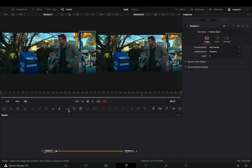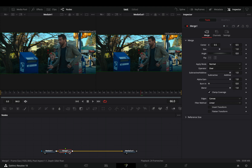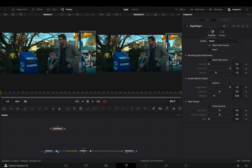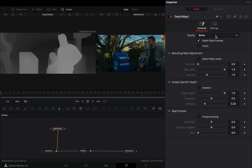Open your clip in the Fusion page and add a Merge node. Bring a Depth Map node in empty space and connect your clip to it. I will change the quality to Faster because I don't want to destroy my precious MacBook. Activate the Isolation Control Box.